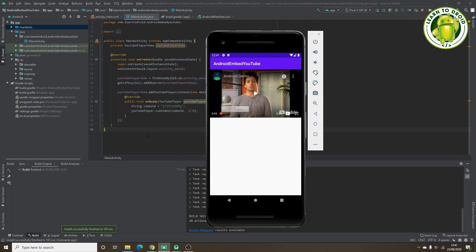So that's a very basic tutorial on embedding YouTube videos in your Android app. If you enjoyed this video, please give it a thumbs up and subscribe to the channel. Thanks for watching.